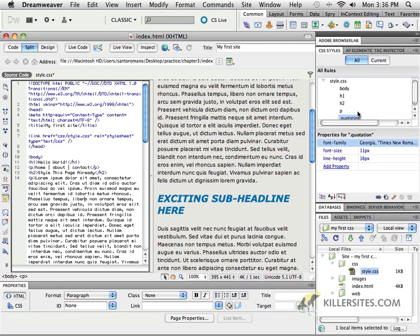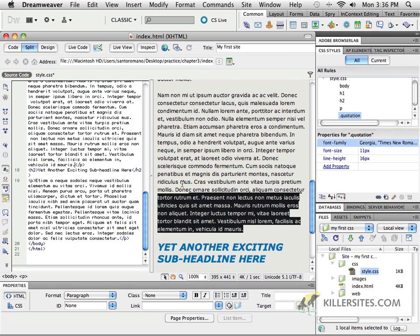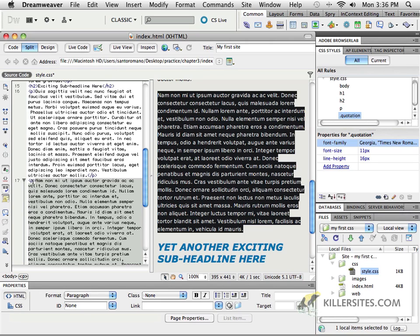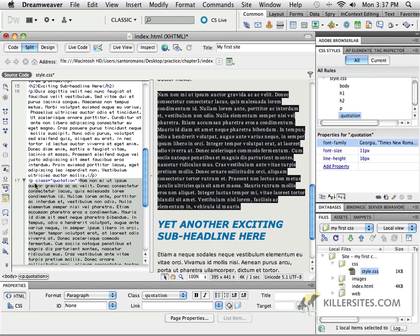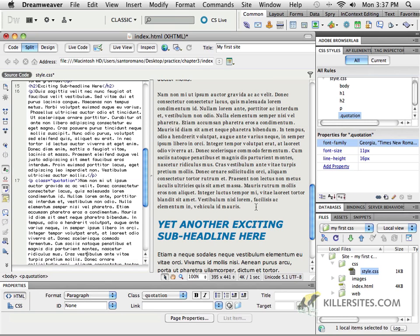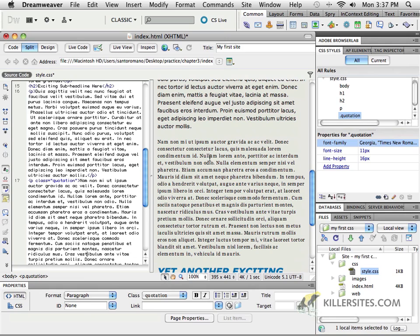So let's go back to our source code. In order to apply a quotation to a specific paragraph, we can select this particular paragraph. Notice what's happening in the code view — just P for paragraph, nothing else. Inside my property window down here, I can choose a class to apply to it. Now we've created a custom class and it's available right here. If we click on 'quotation', you'll see that in your code it says class equals quotation. It's smaller, tighter spaced than the other one, and it's in a different font.